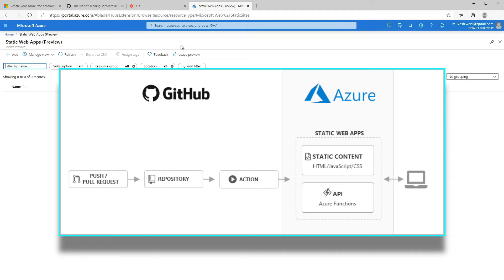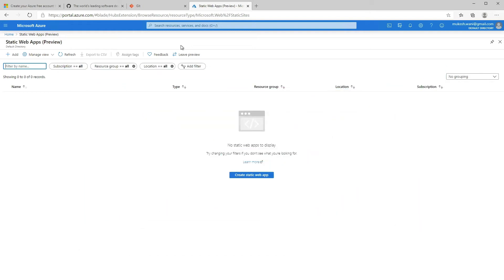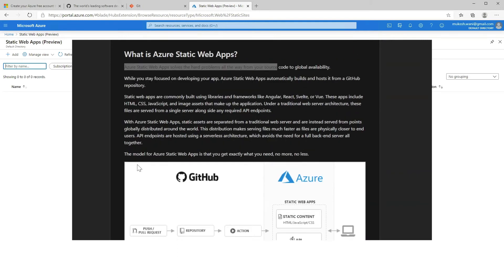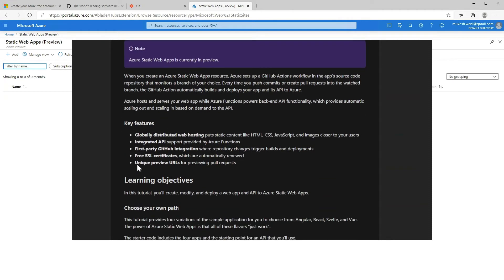So what does that mean? We will create a GitHub repository of our static website and integrate it with Azure during the static web app creation process. Then whenever we make changes to the website and commit and push those changes to the GitHub repository, it will automatically publish those changes to our Azure static web app. This is a very cool feature and it's easy to set up. You can learn more in depth about all the Azure static web app features on this page, and I'll put the link below in the description.